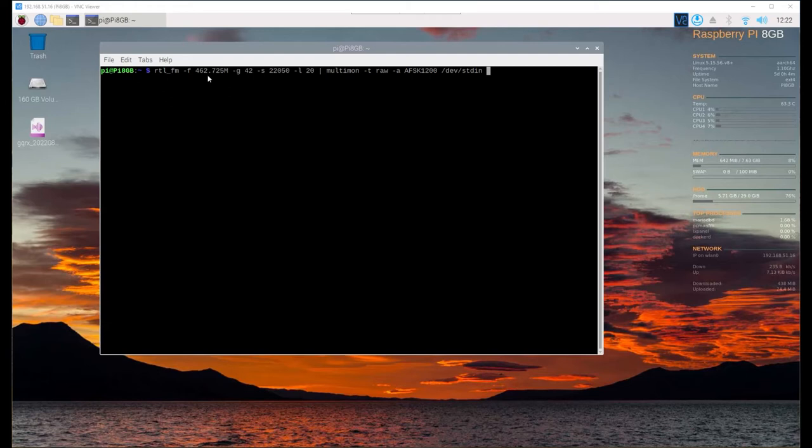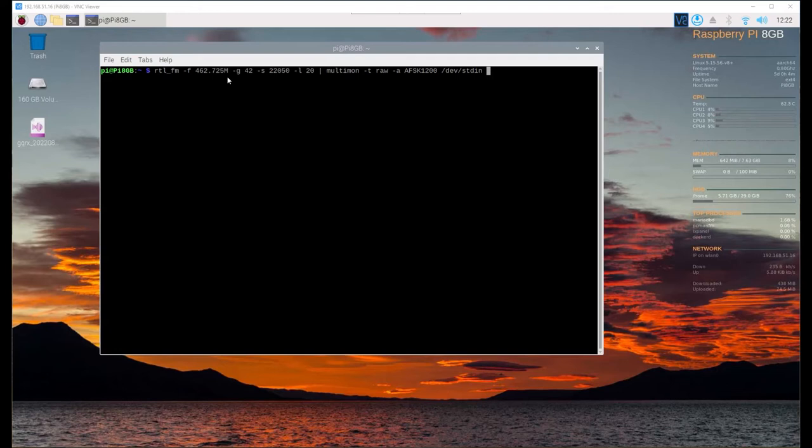So what we're looking at is RTL FM on this frequency using this gain setting and sampling setting, pipe that over in raw format to multimon. We're going to be listening in the raw format.